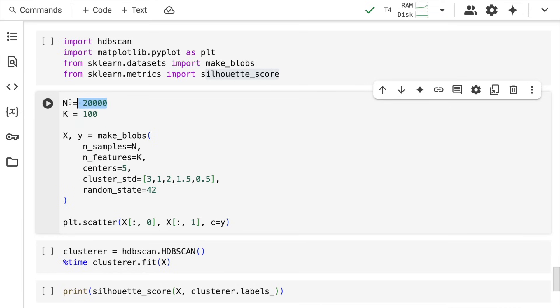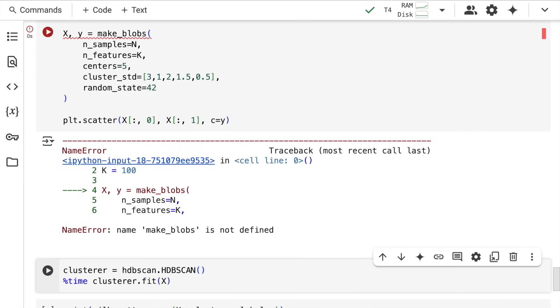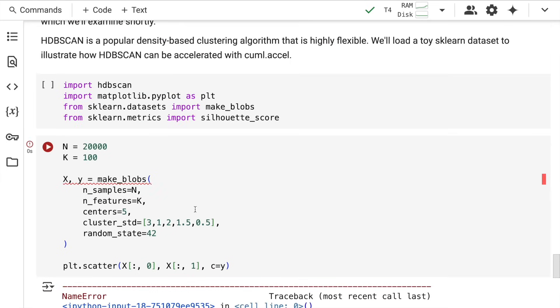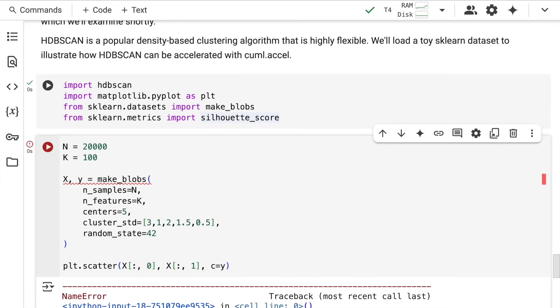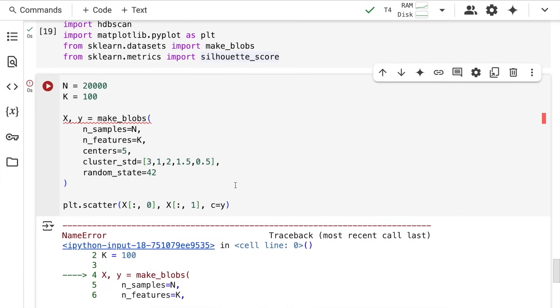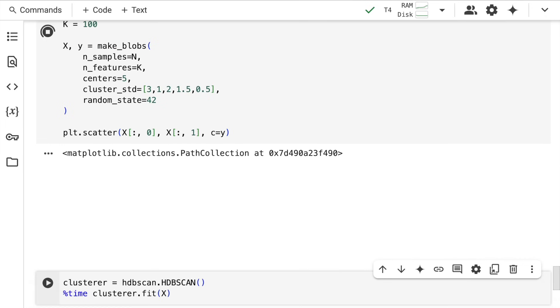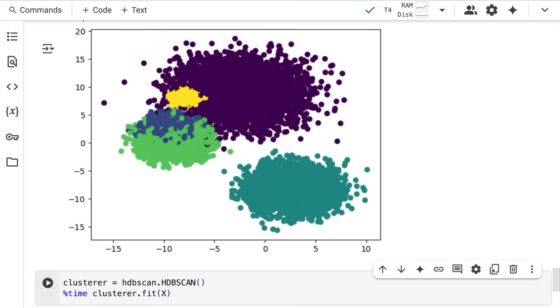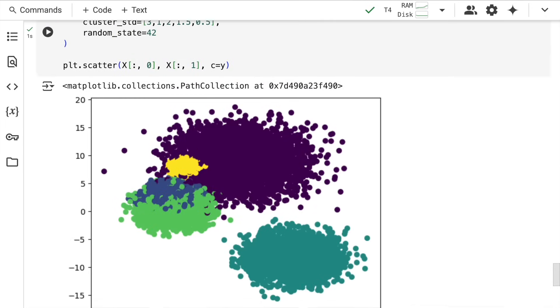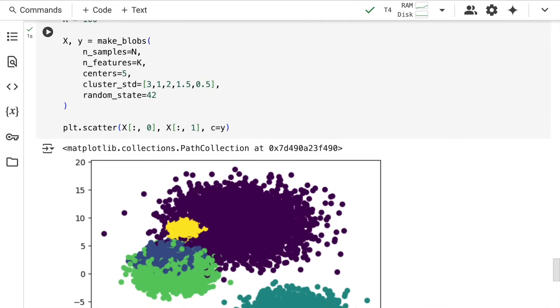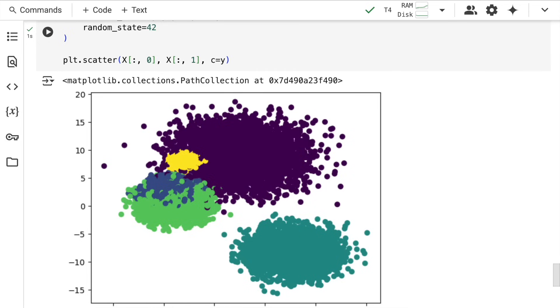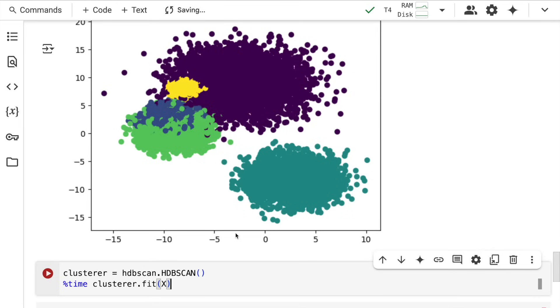Here I define n=20,000 and k=100, so I'll have 100 features and 20,000 samples. I create the dataset. There are five clear clusters I can see: one, two, three, four, five.